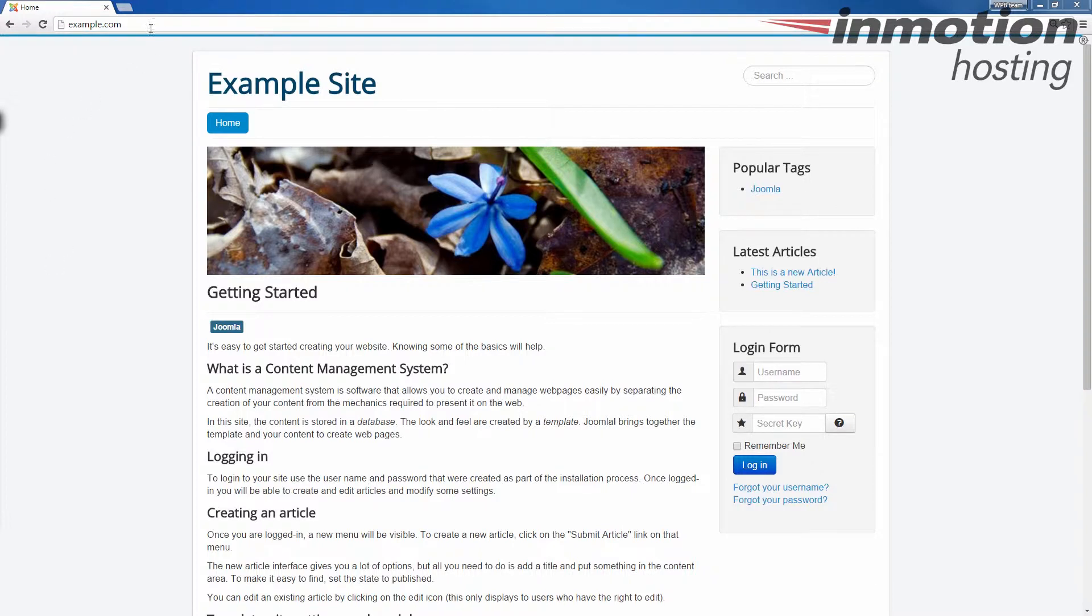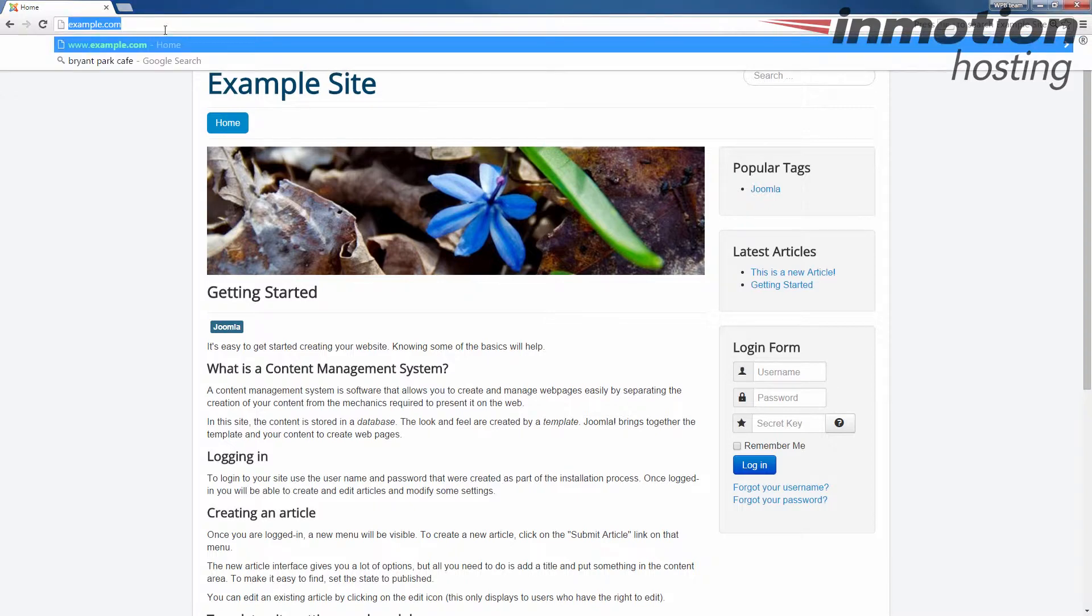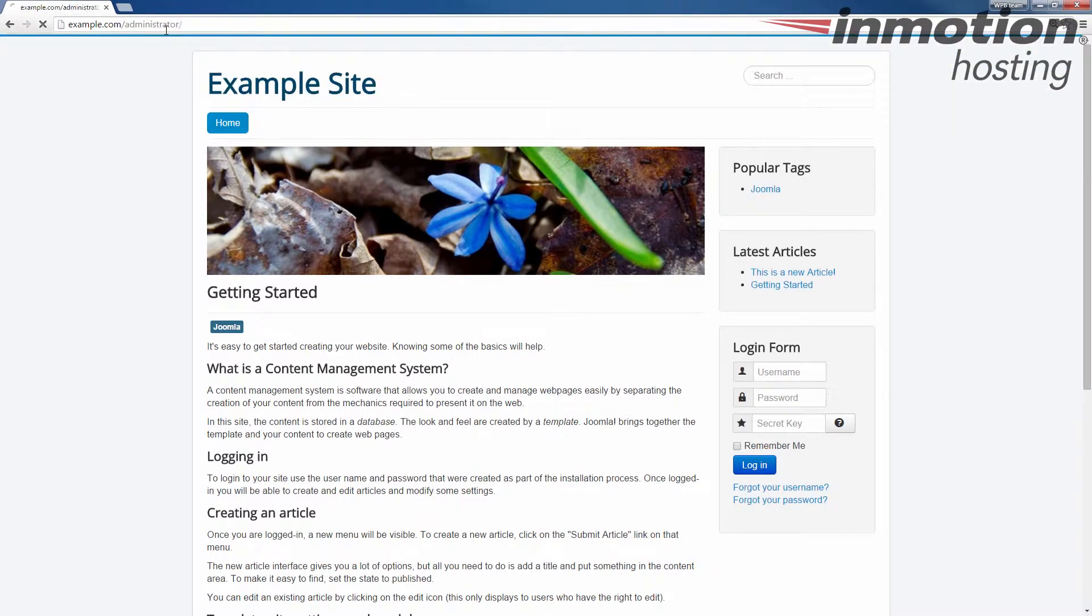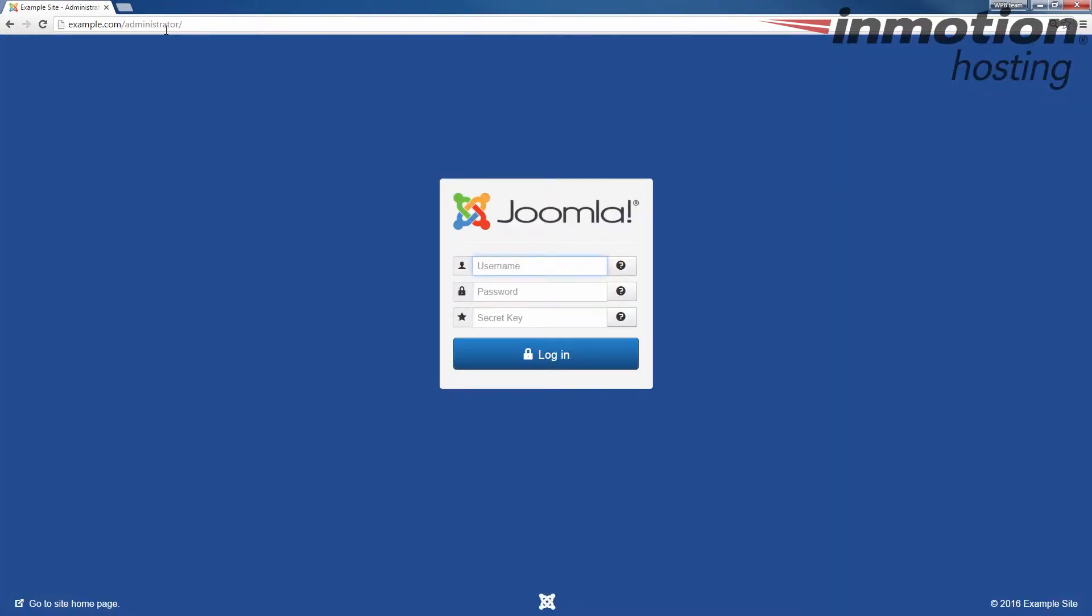So to begin, let's go ahead and log into your admin dashboard. If you don't know how to log into your admin dashboard, a pop-up will come up on the screen. Go ahead and click that to go to our full guide on how to log into your Joomla 3.5 admin dashboard.